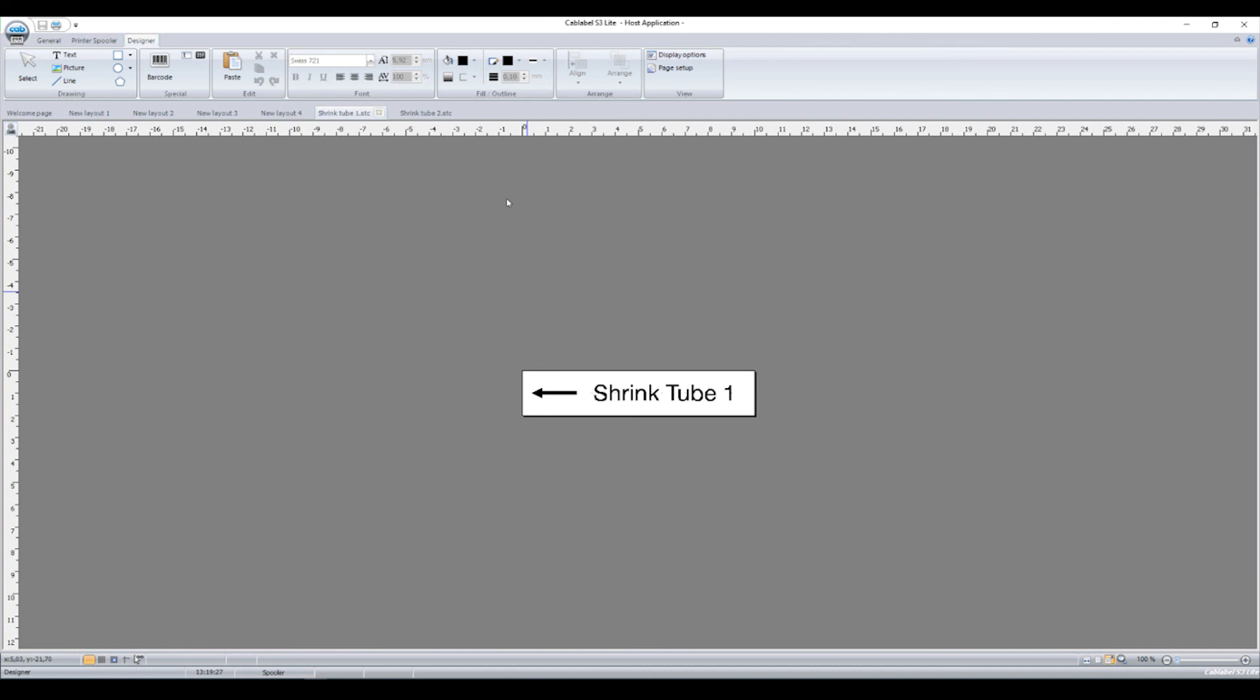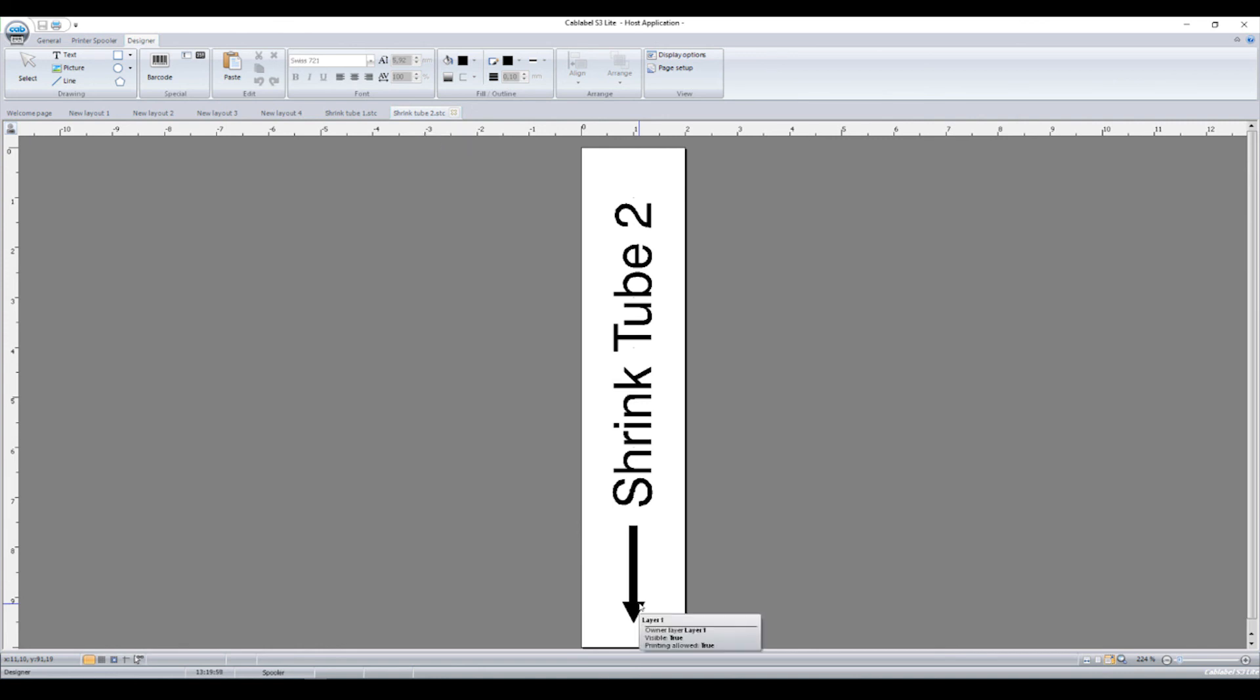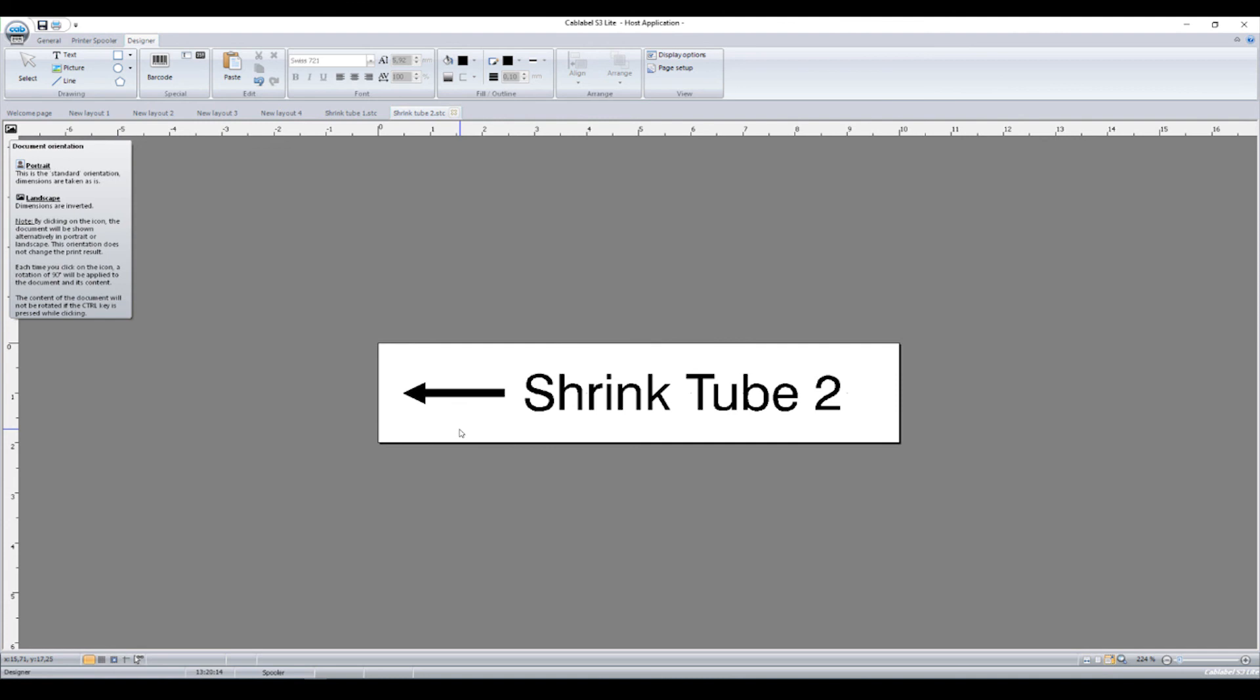The second possibility that we have is that you set up the label in the way it will be printed. Again, the direction of the arrow indicates the direction of printing. This is not so comfortable to add text or change anything on the shrink tube. So therefore, we change the display direction. That's all we have to do.